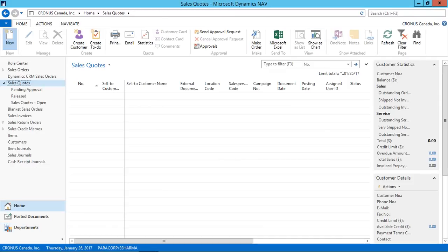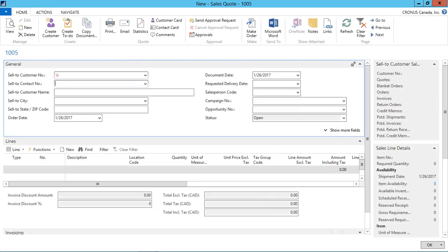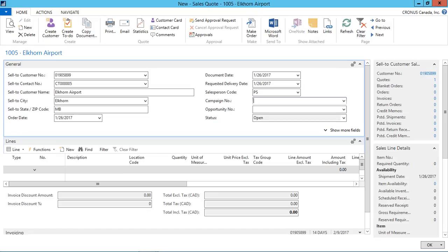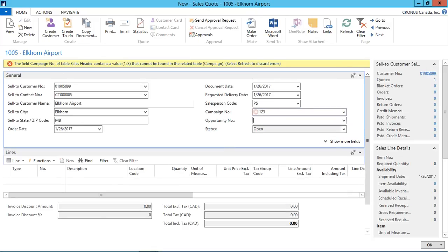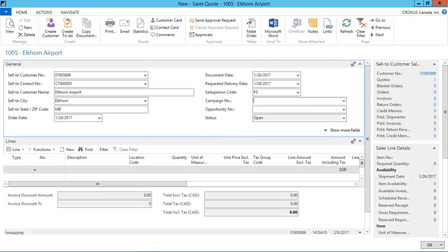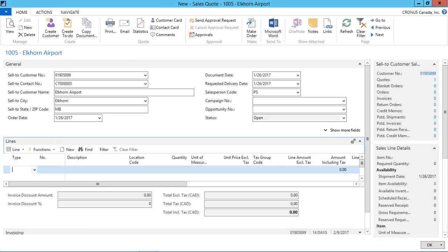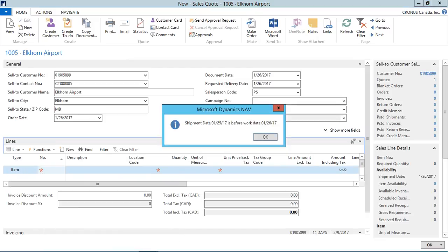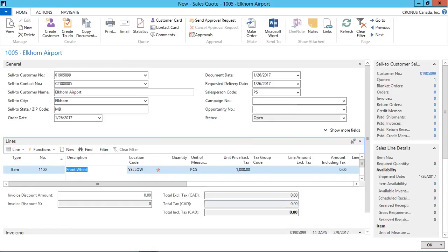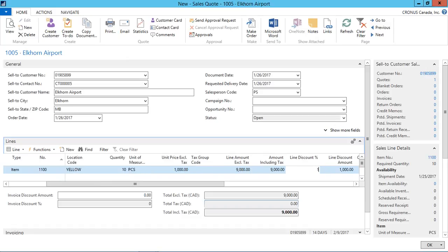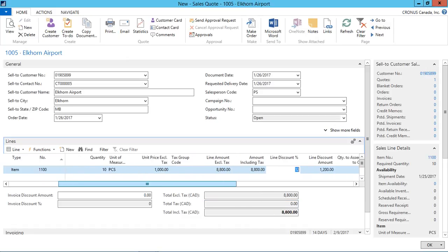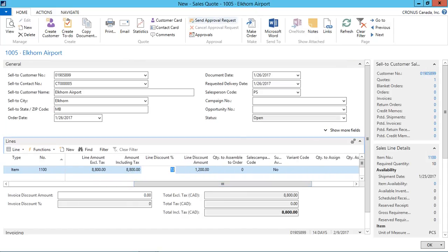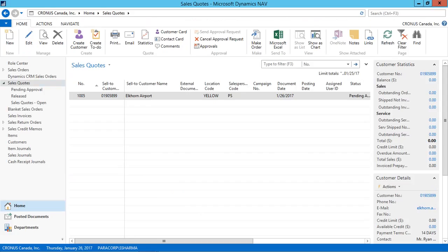Now next, I will create a sales quotation from the requesting user. So I will just quickly create the sales quotation from here. I will take the type as an item. Select the type as an item. Number as, for example, front wheel. Let's put the quantity as 10. And I put the line discount as 12%. Now the sales quote is created. Next, I will send the approval request. From here, the request is sent.